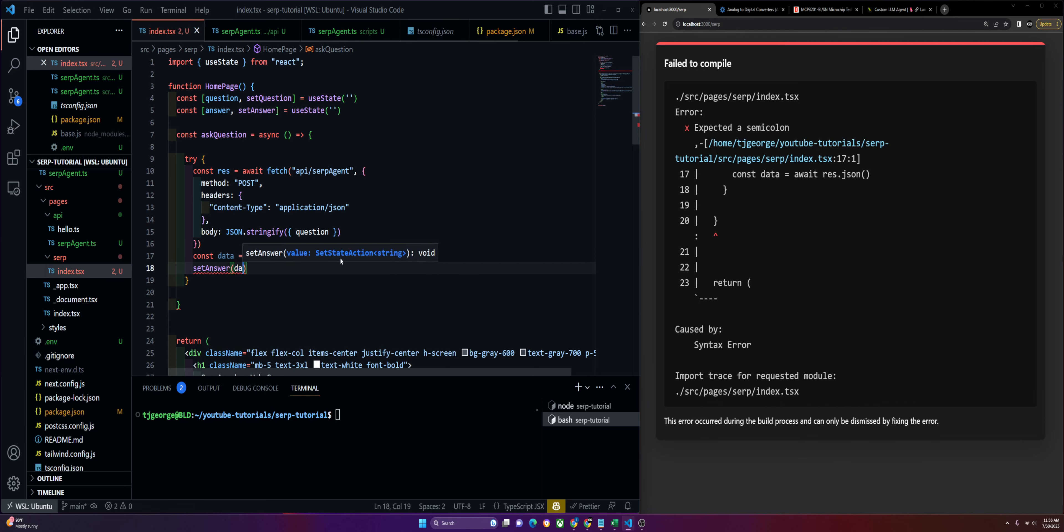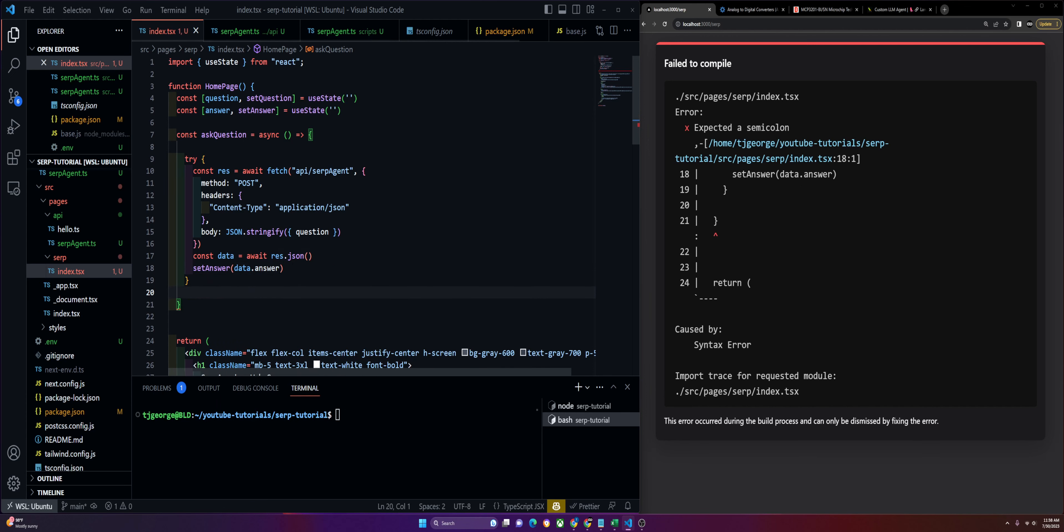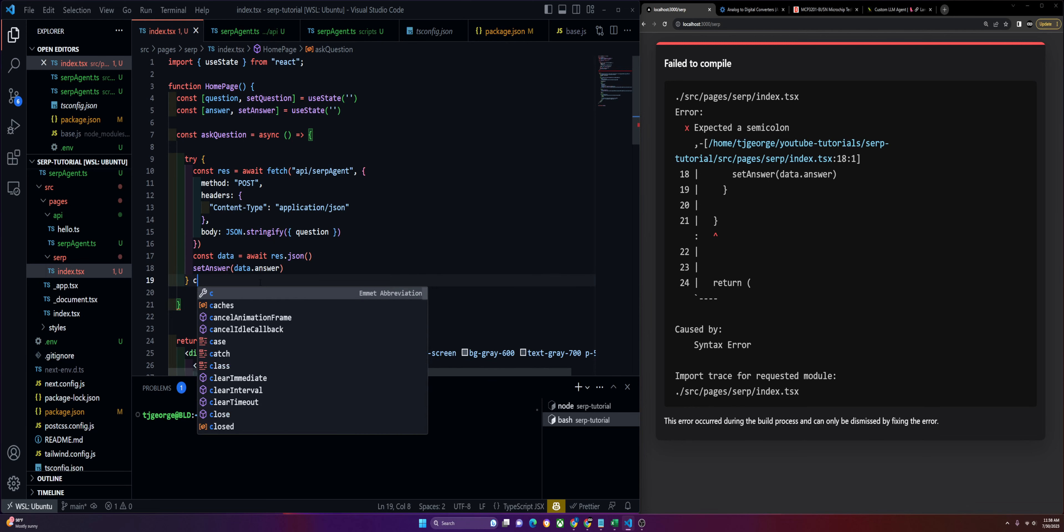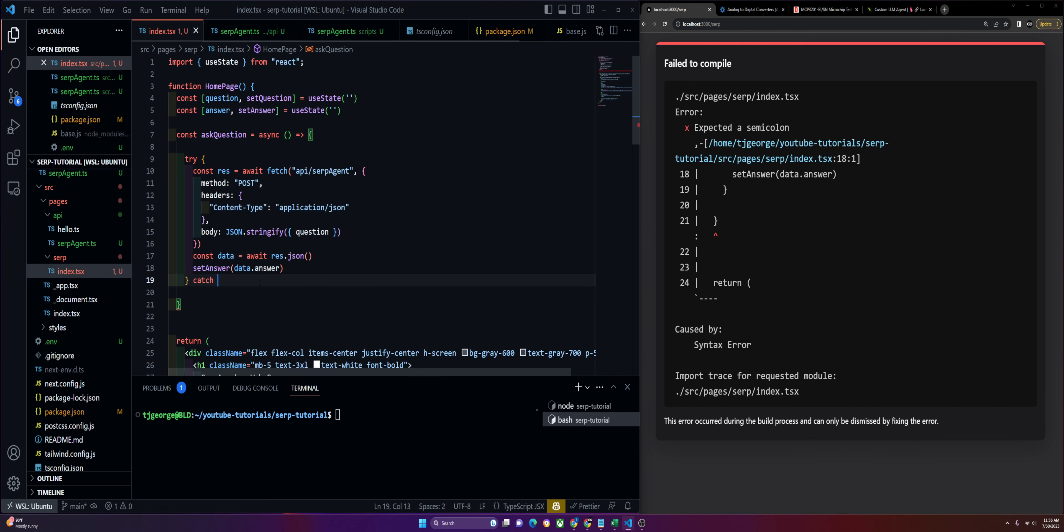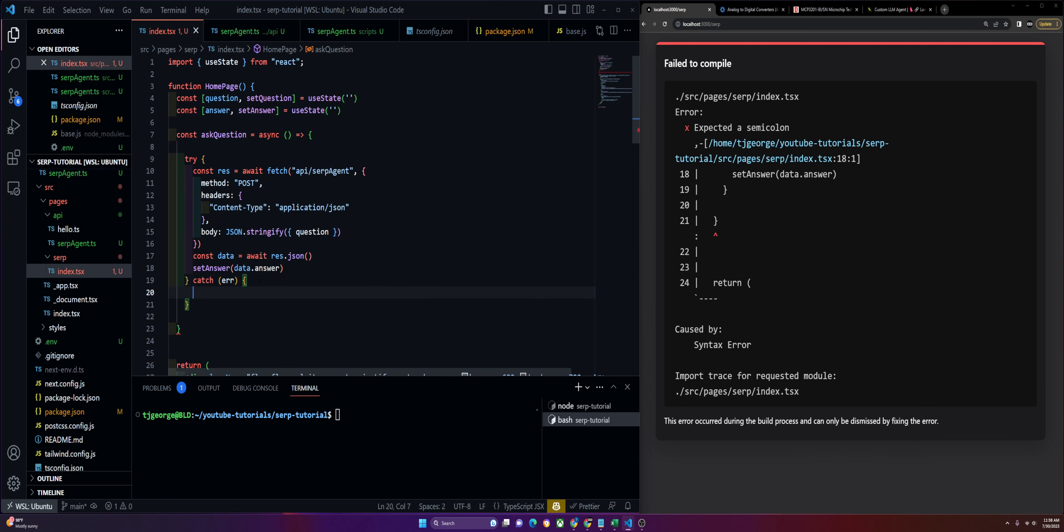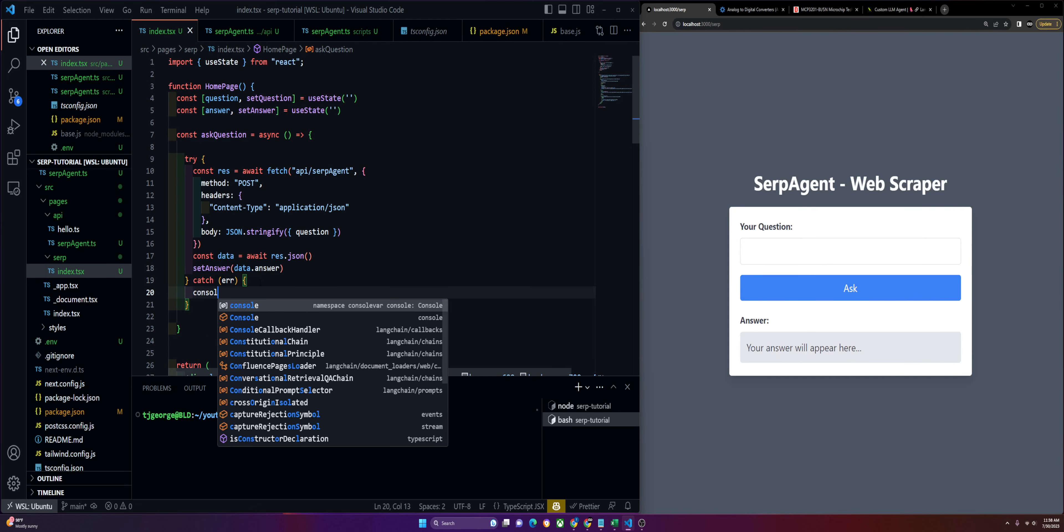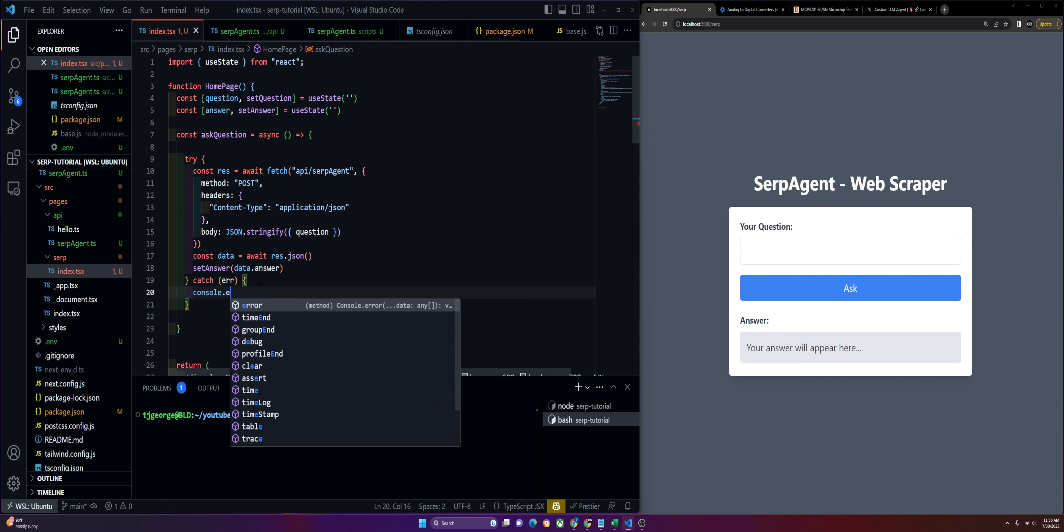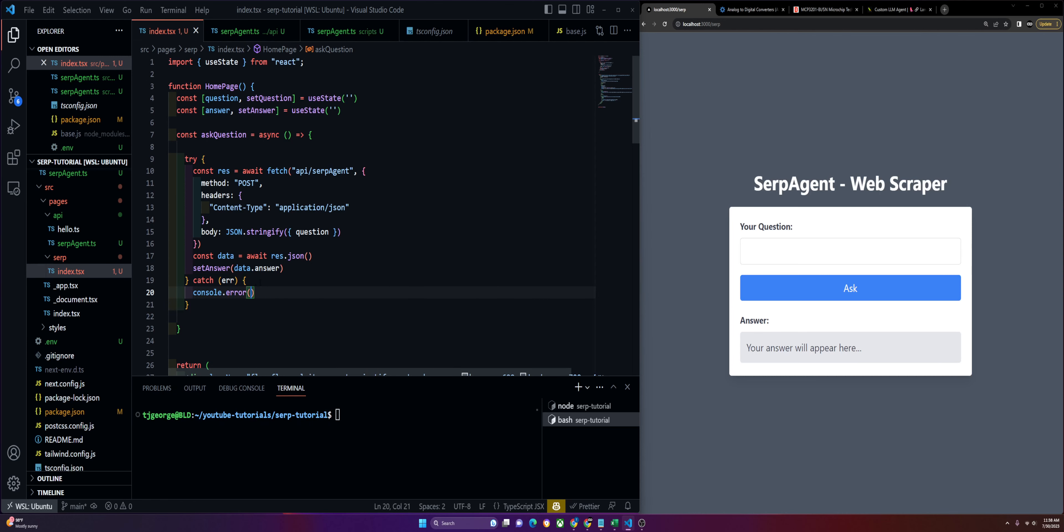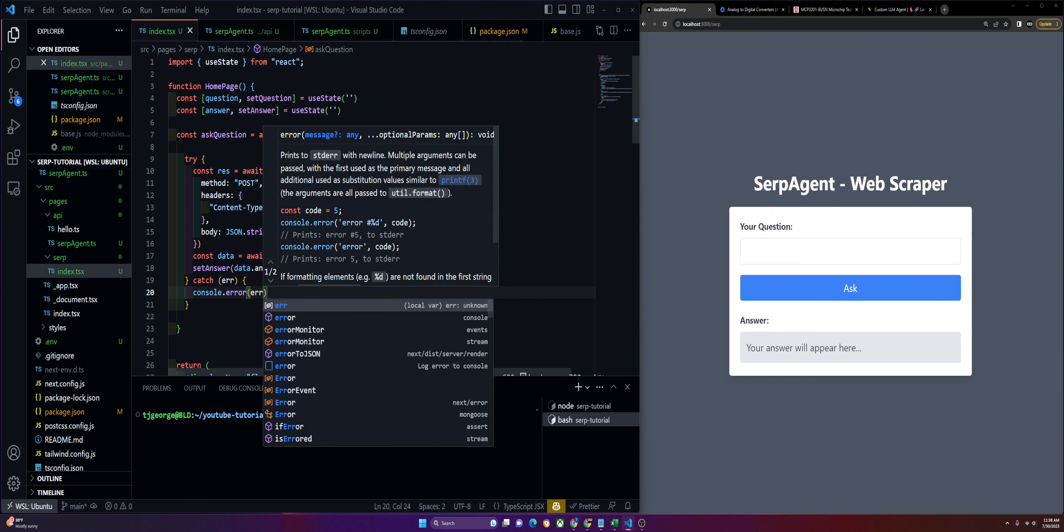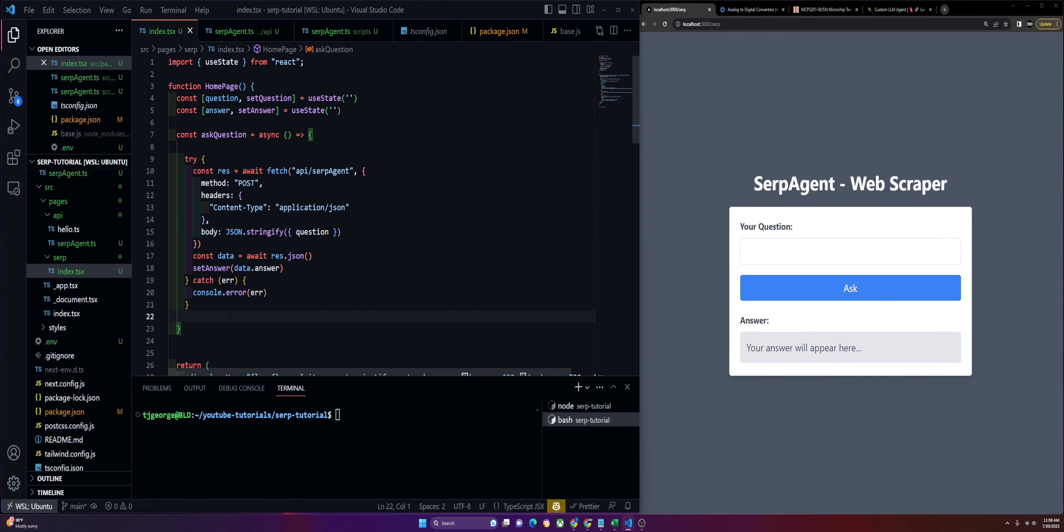After that we just catch an error and we should be good to go. Catch error and console.error. That is it. We are all set up to run our SERP.